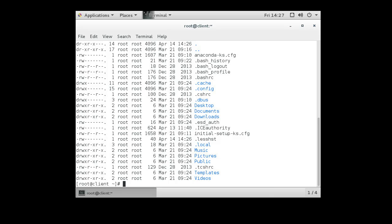There are three sets of permissions. The first three are for the owner, and you can see the owner also listed in the directory listing. In this case I'm in the root directory, so these files are all owned by the root user and also by the root group. First is the owner (user), second is the group owner, and the last is everybody else.